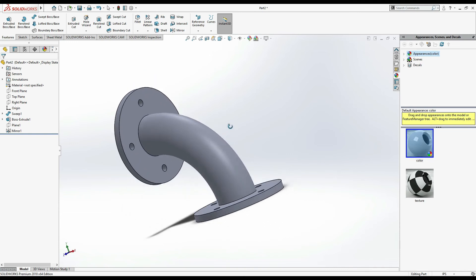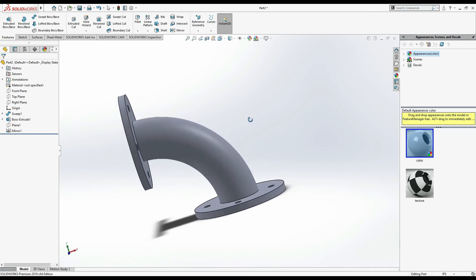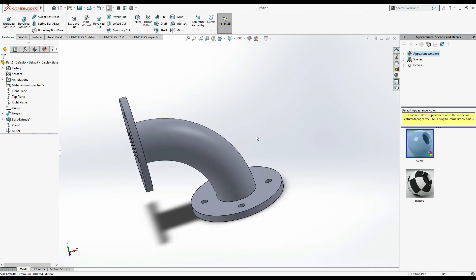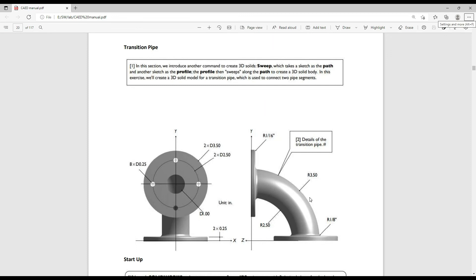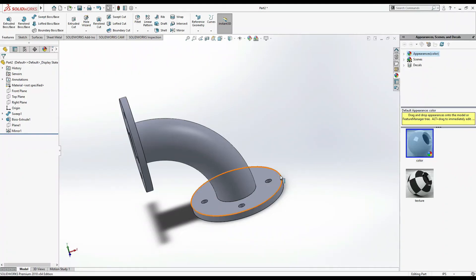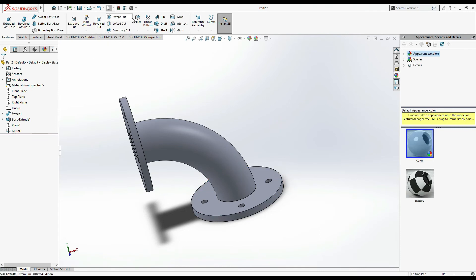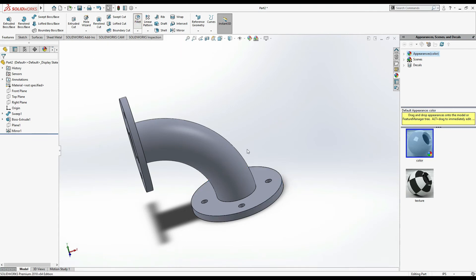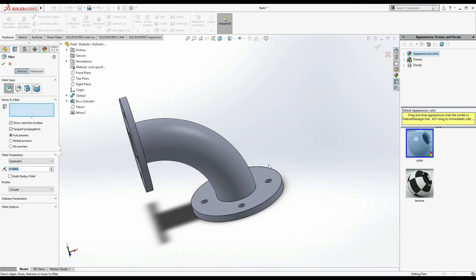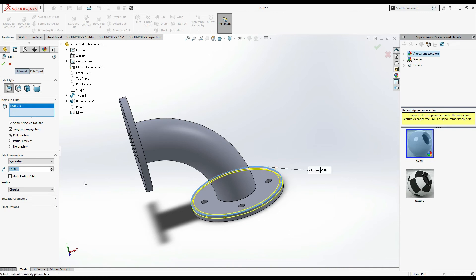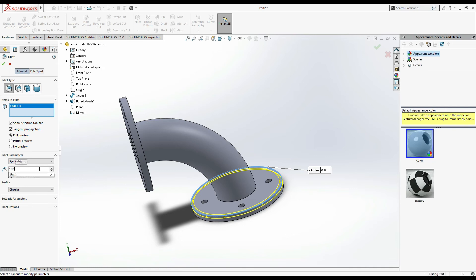Furthermore, if you can see here it has no sharp edges, but there's no dimension mentioned. Here is 1 by 16. So come here, select this, or first of all go to fillet. Select this and make 1 by 16 inches.